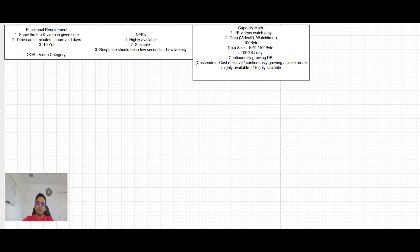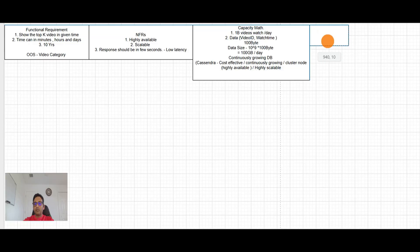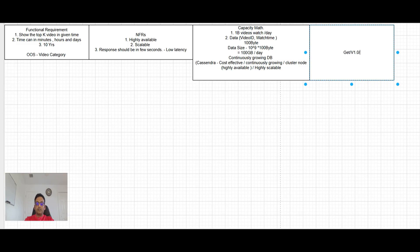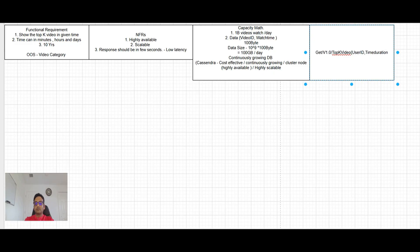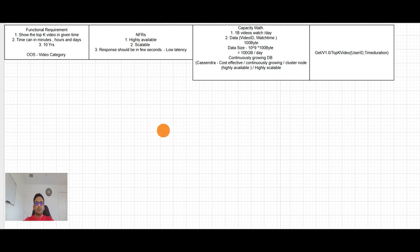And next step will be API. What API we need? So API will be get top K video and this will be user ID. So user should want to see the video and time duration. So I think this seems pretty reasonable on all four things. Functional requirement, NFRs, capacity math, and the top K videos. So now we can get into the design.